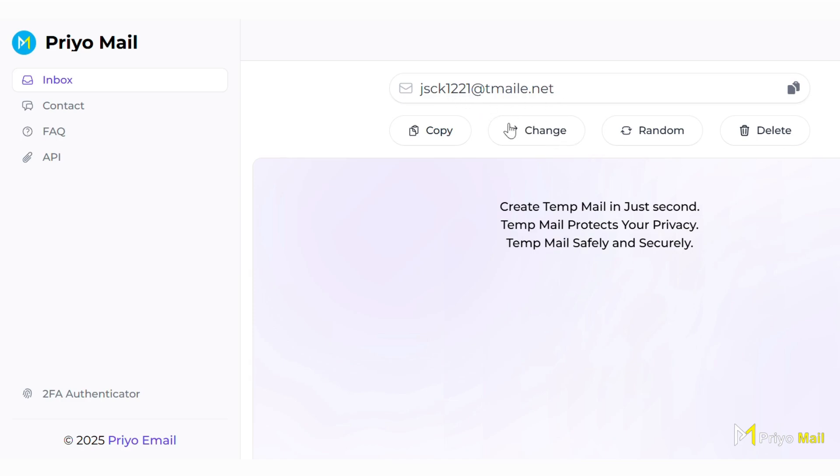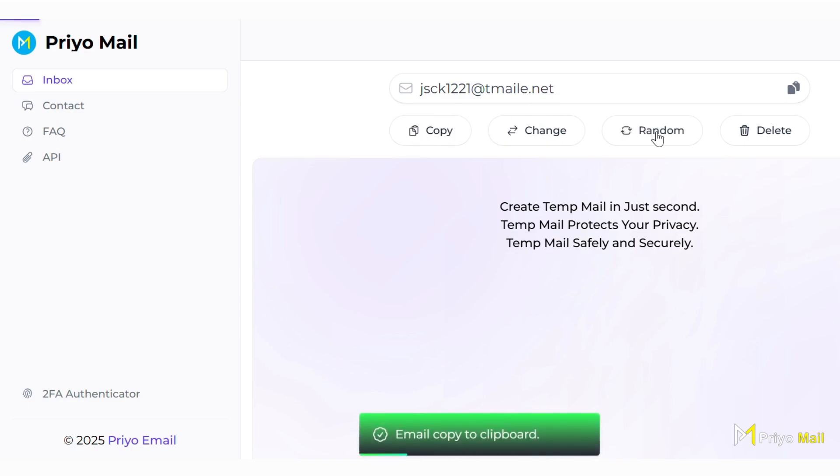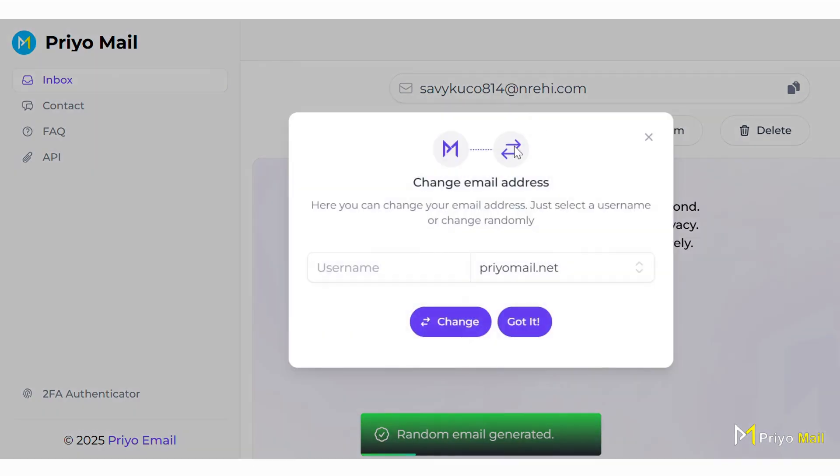Just visit Prio Mail, copy the address and it's done. You can generate random email or customize email as you choose.